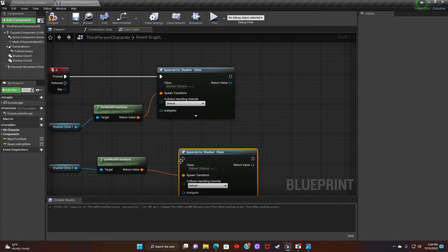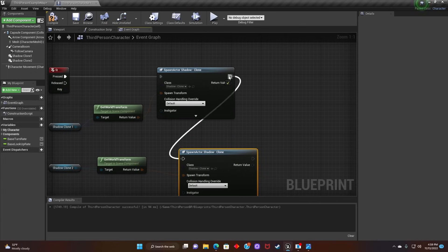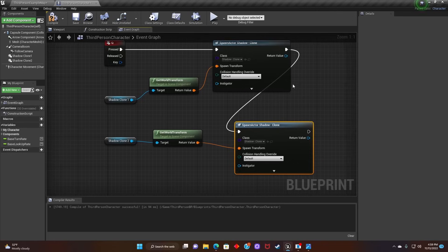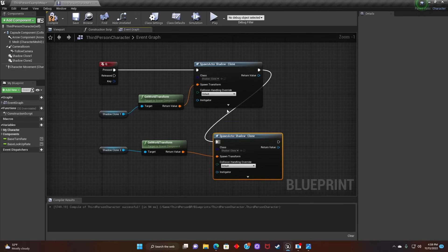Once we're done with that, we'll connect Shadow Clone 1 Spawn Actor to Shadow Clone 2 Spawn Actor. Compile.